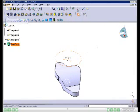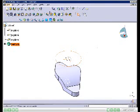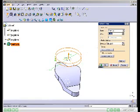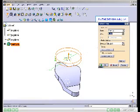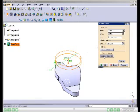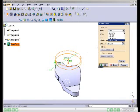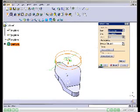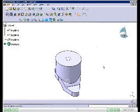Choose the Pad button to invoke the Pad Definition dialog box. The preview of the pad feature is displayed in the geometry area. Note that the direction of extrusion is not the same as required, so you need to reverse it. Choose the Reverse Direction button, then select the Up To Surface option from the Type drop-down list. Select the surface from the geometry area and choose OK. The model after creating the third feature is displayed.